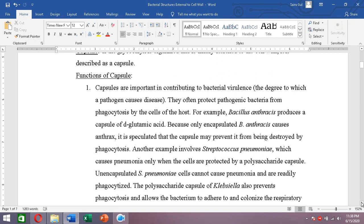For example, Bacillus anthracis causes anthrax, which is a fatal infection. This bacterium produces a capsule made of poly-D-glutamic acid — a polypeptide composed of glutamic acid amino acids.